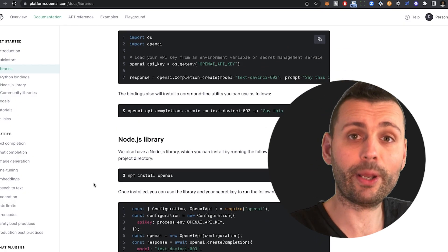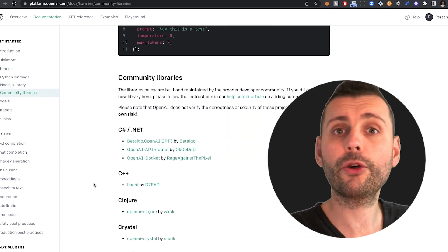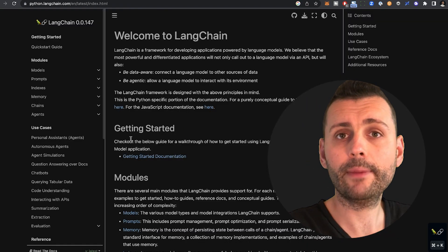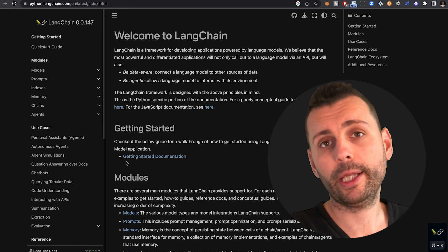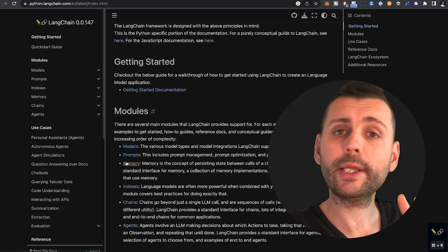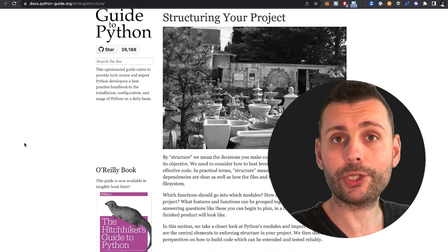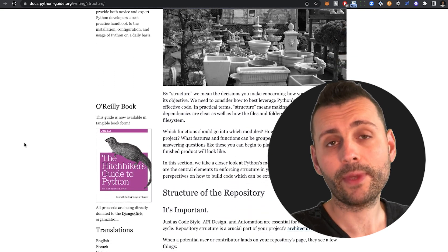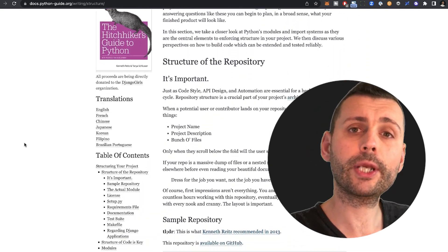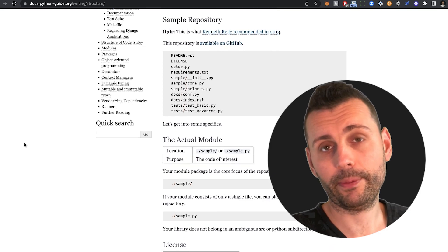You also need to choose the programming language — most probably you're going to go for Python initially. You can also use LangChain because it's a great framework. Another important thing to remember is to structure your project correctly, which is super important. You can check out this guide if you're a Python developer.